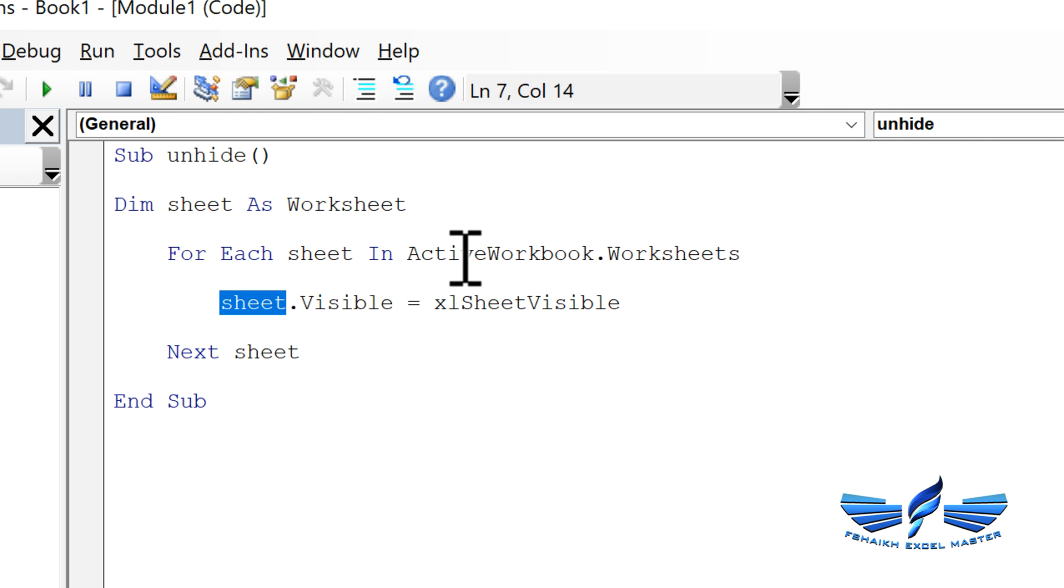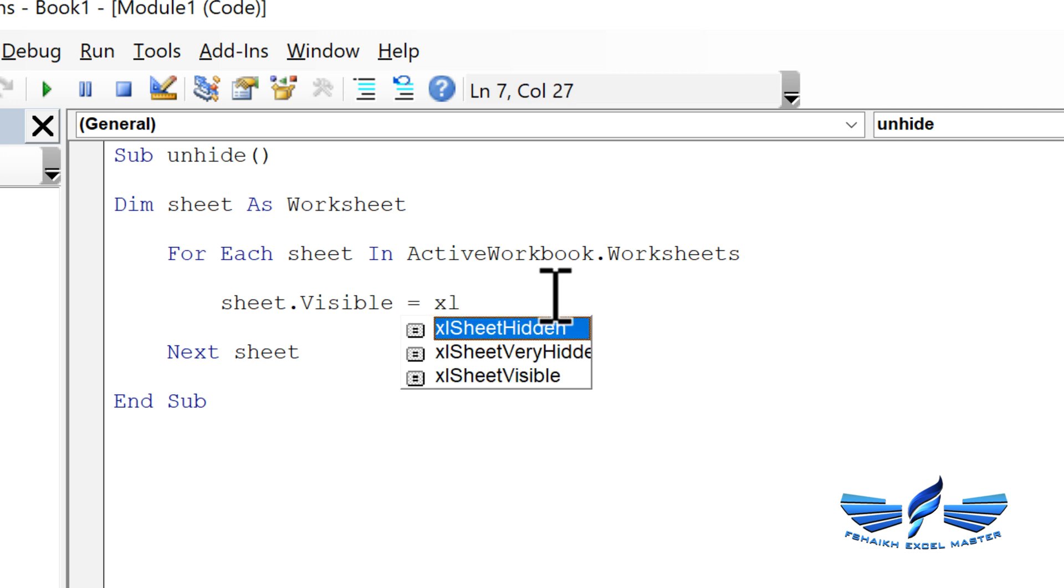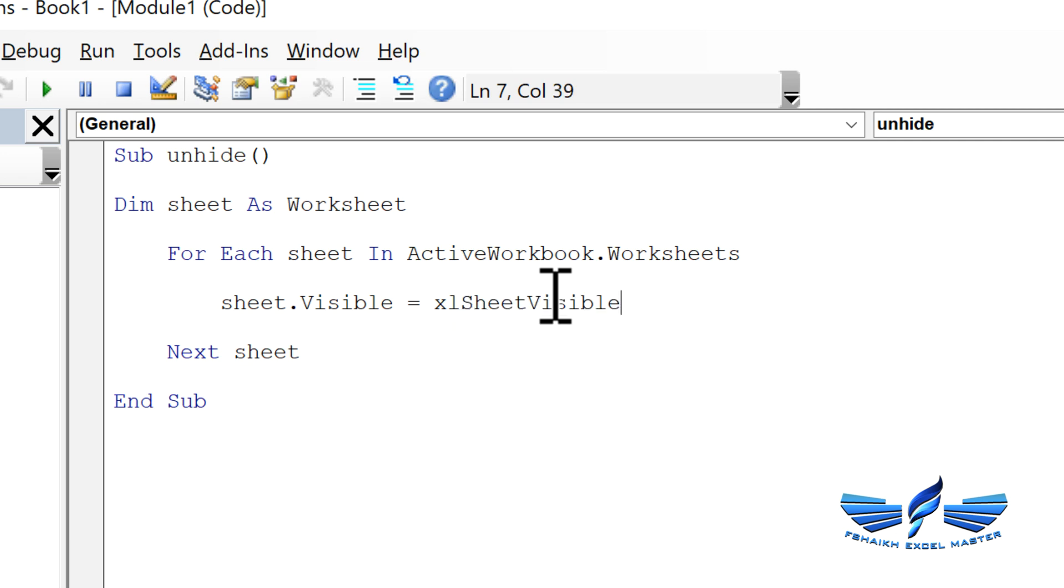This has three different properties. If you see Excel, it has xlHidden, xlVeryHidden, and xlSheetVisible. We just need to make sure that it has been set to visible, and then it will loop through the next sheet until all the worksheets are unhidden.